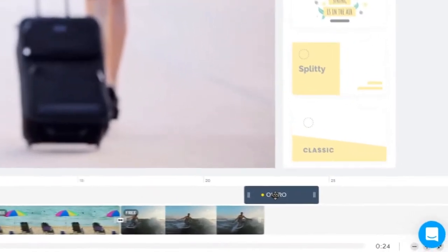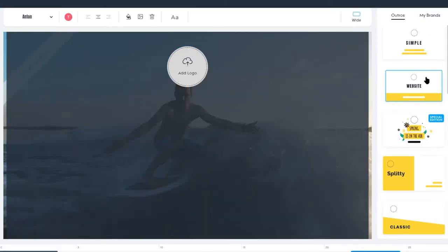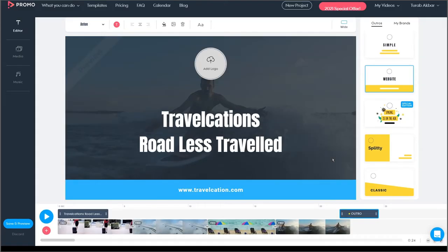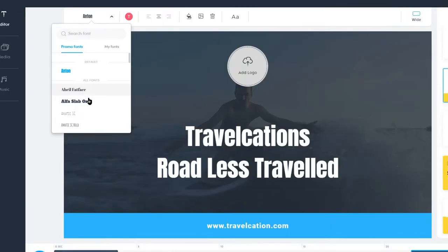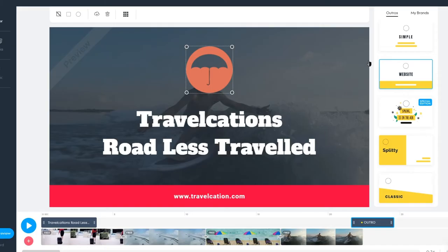When you've got your video looking good, it's time to add the outro call to action. Select the style you like and add your text. You can adjust the font, colors, and upload the logo as well.